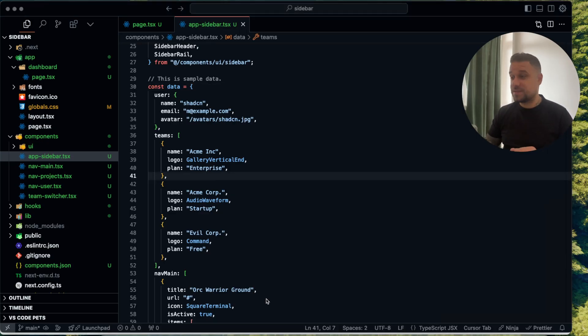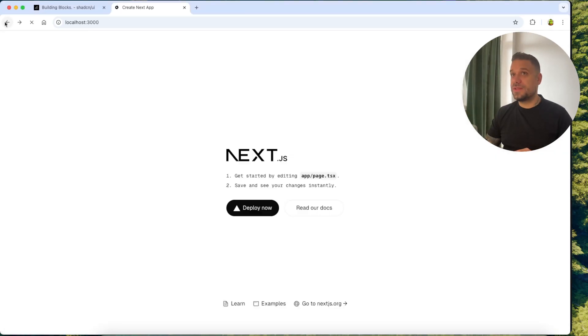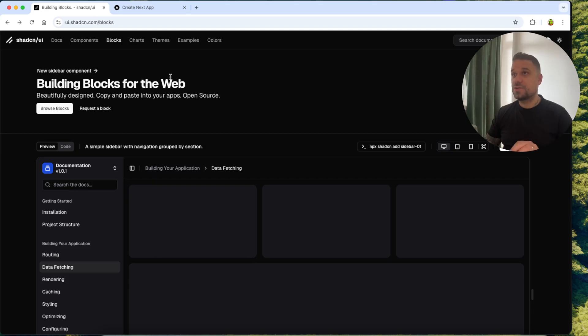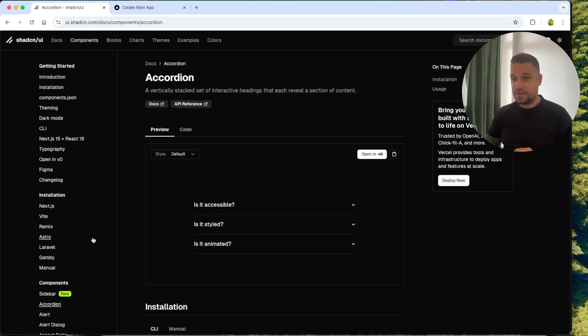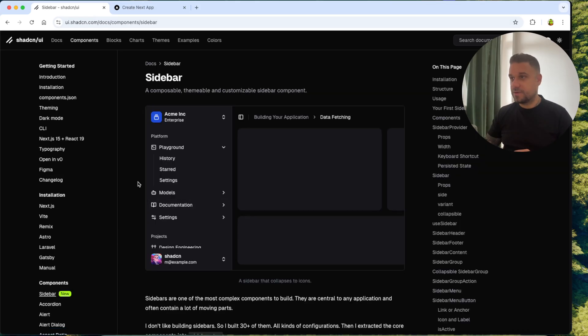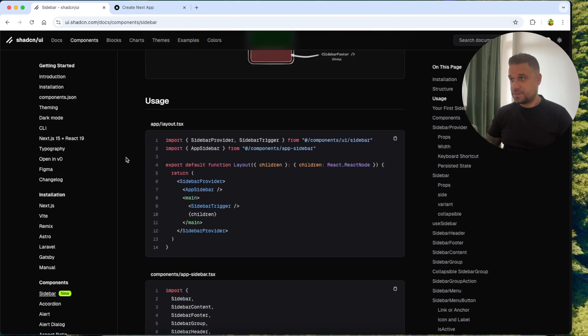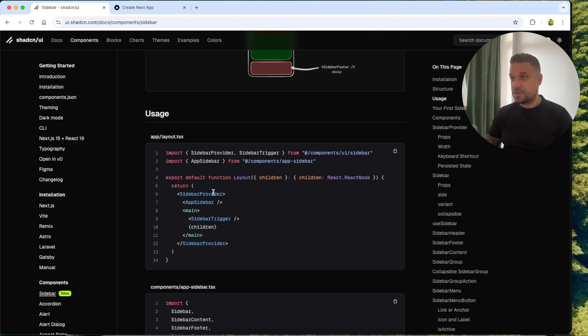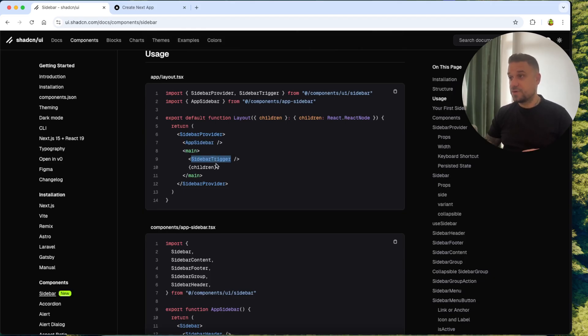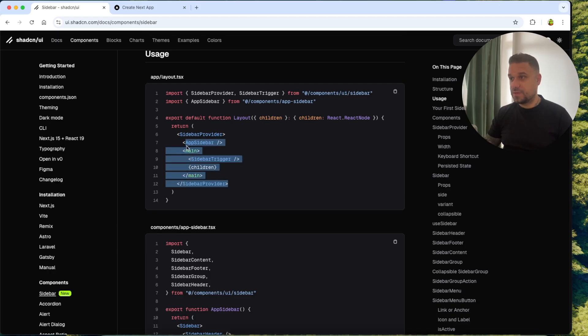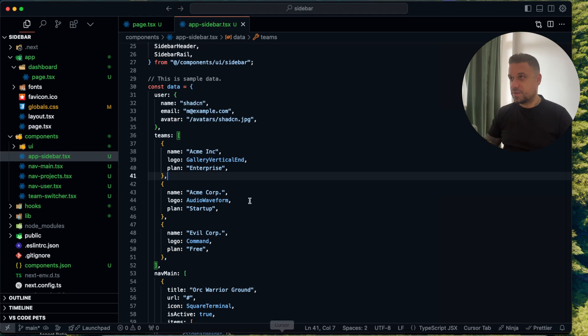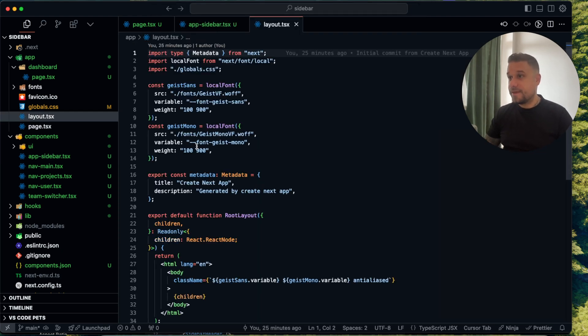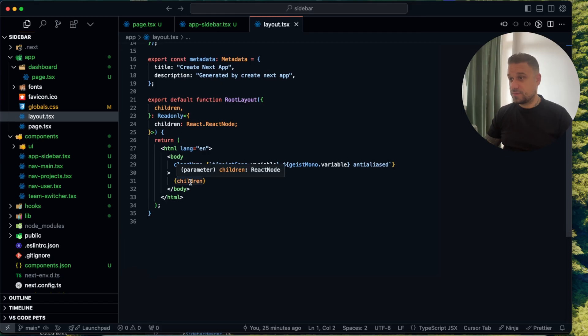Let's put this sidebar quickly on our index page here. We want this default Next.js content to be on the right side and here we want to have our sidebar. I'm going to the ShedCN documentation inside the components and here we are going to our sidebar. It should be extremely easy. Let's see here it is. We have here our layout. So we need our sidebar provider app sidebar. That's the component that we were looking at and the sidebar trigger and we just need to wrap it up and inside to put the children. We are going to copy this one and we are going to the layout file.